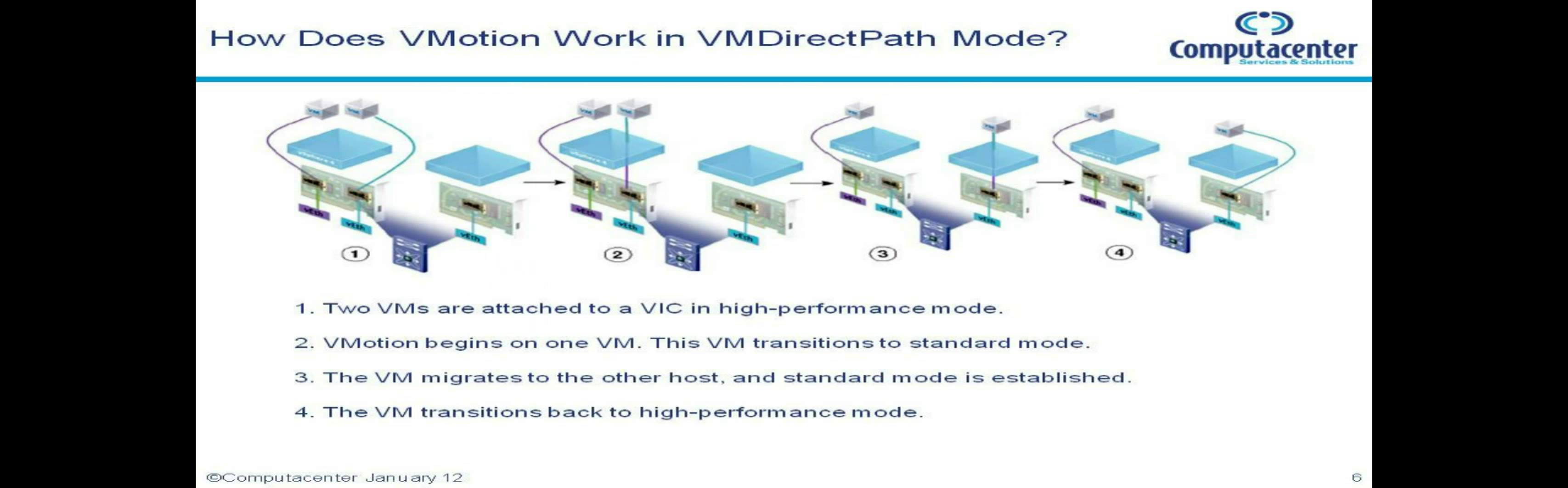A common question is how come you're running VMFex in VM direct path mode doesn't break vMotion? Well the answer is in this slide where as you can see there we've got two VMs which are running in VM direct path mode.